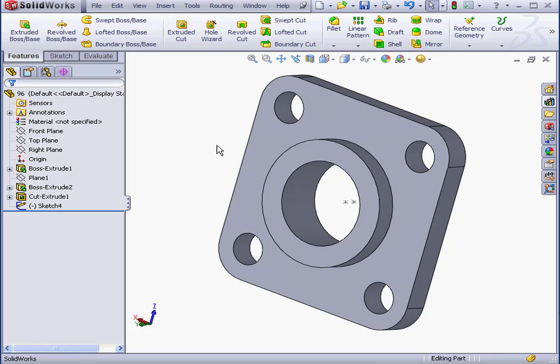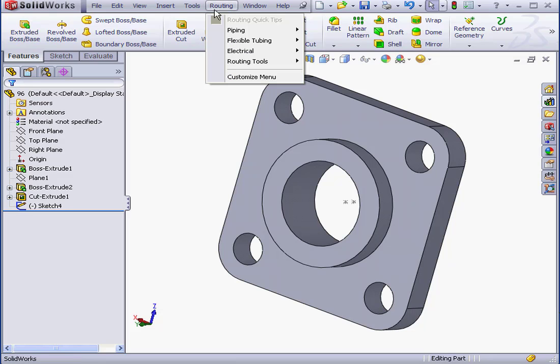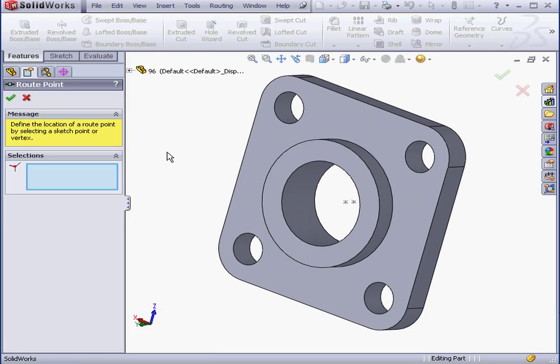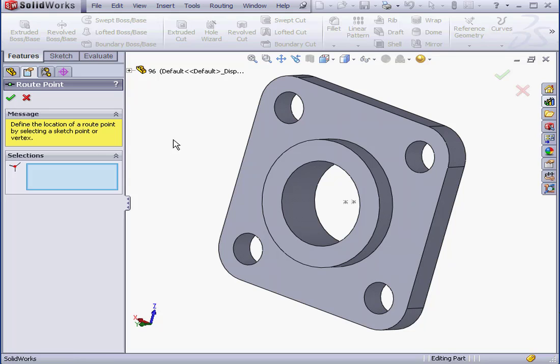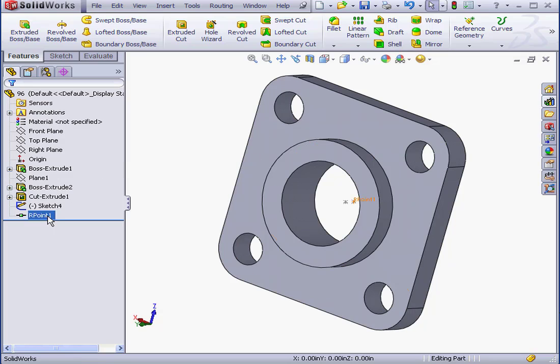First, let's create a route point. Routing, Routing Tools, Create Route Point. Basically, the route point is used to position the component, the flange in our case, at the end or intersection of the 3D sketch. Let's select this point and then click OK. And we've created a route point.